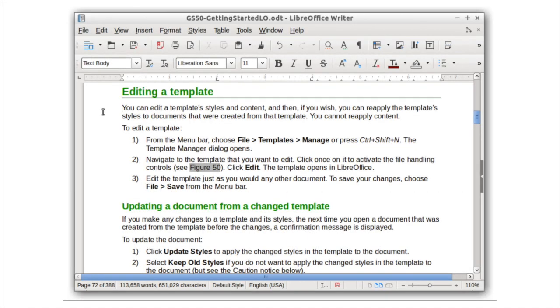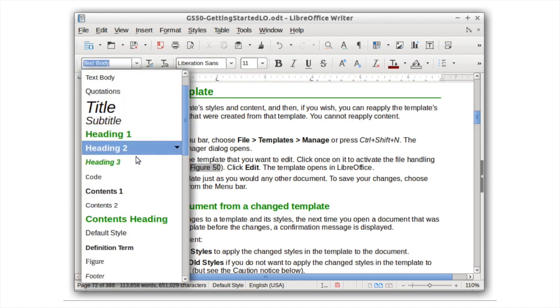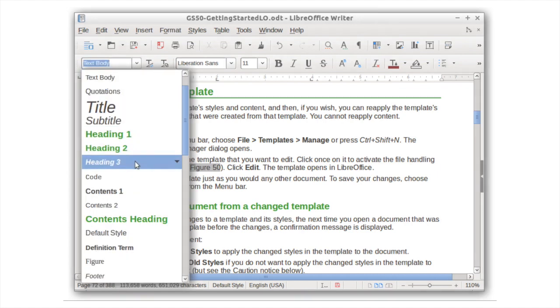Writer, the word processor, lets you create complex and attractive documents with its powerful style system.